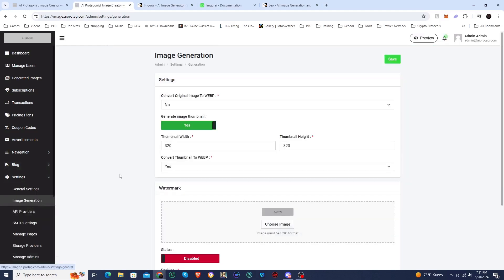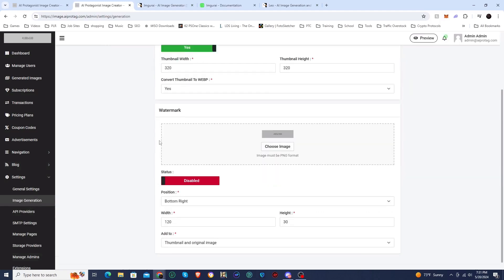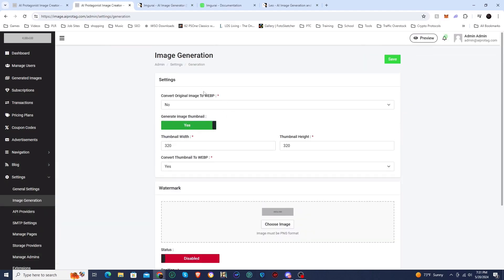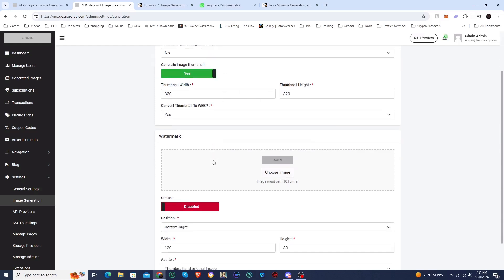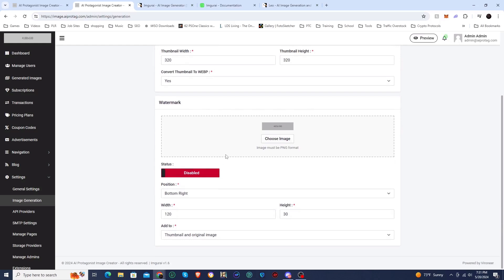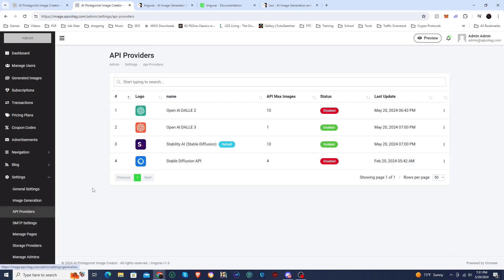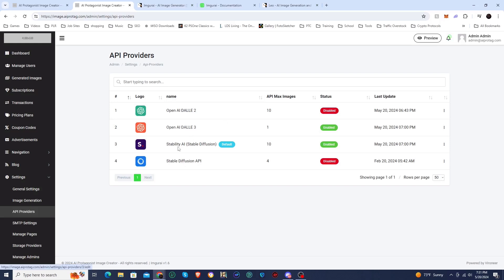This is the image generation settings. There's actually not much here. You can change images to WebP if you like, because those are smaller files and it will take up less on your hosting. They do have other options besides putting it all on your hosting. I'll show you that in a little bit, but this is where you would upload your watermark. Here are the APIs they have available. This one does DALI 2, DALI 3, Stable Diffusion for Stability AI and Stable Diffusion API.